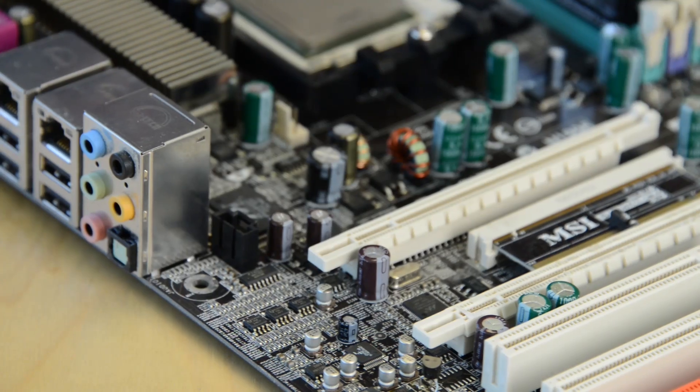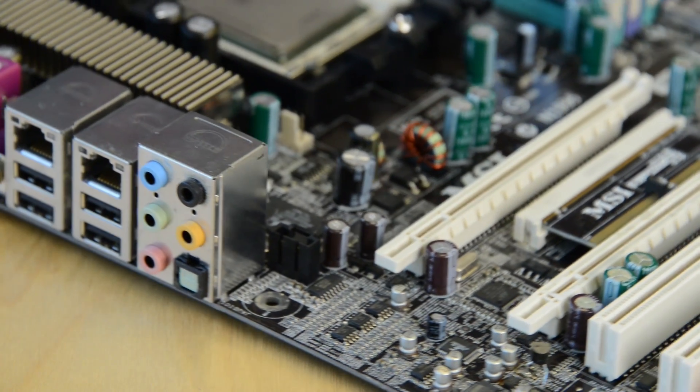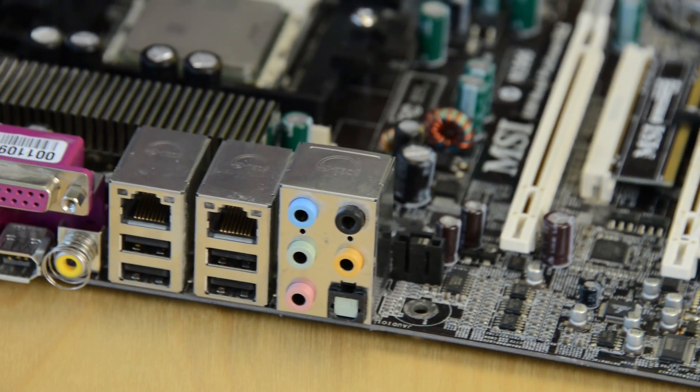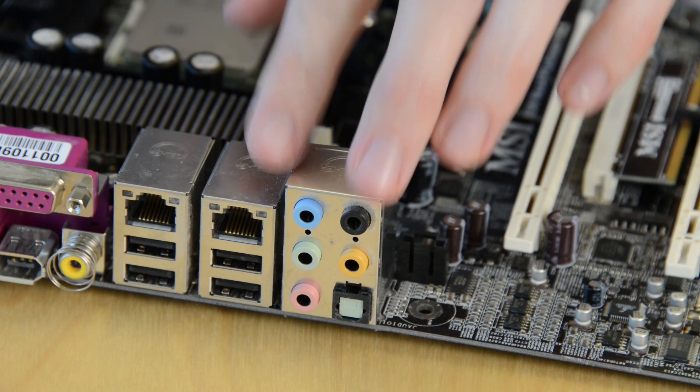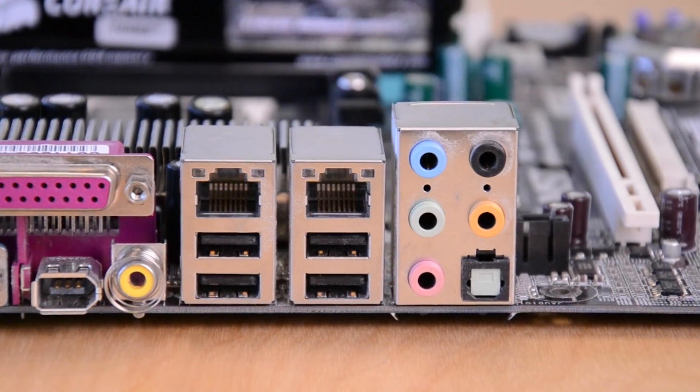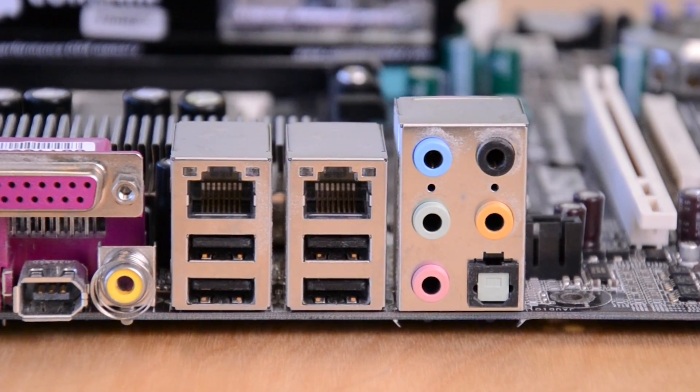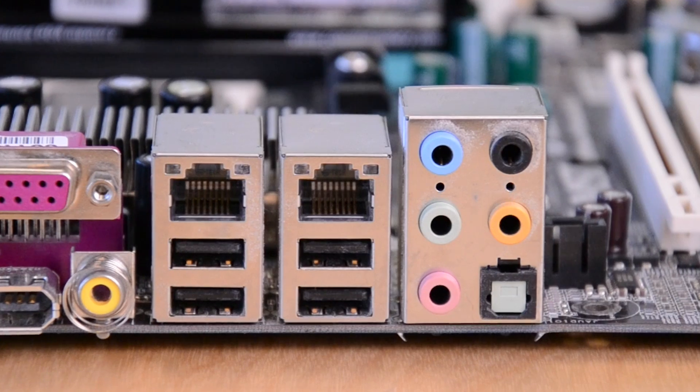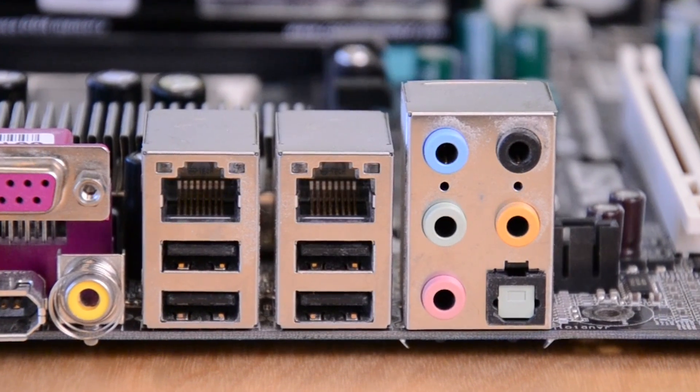You should also give some consideration to peripheral connections like USB 3.0 and Thunderbolt. Most motherboards come with a perfectly adequate selection, but this detail can matter if you use a lot of external hard drives.